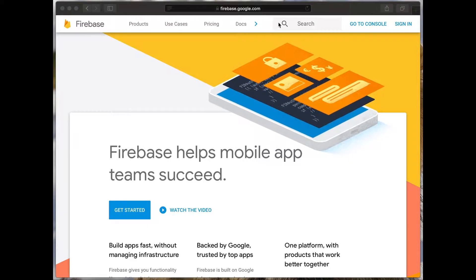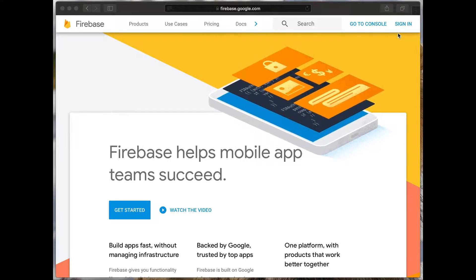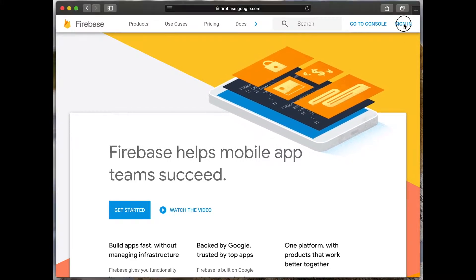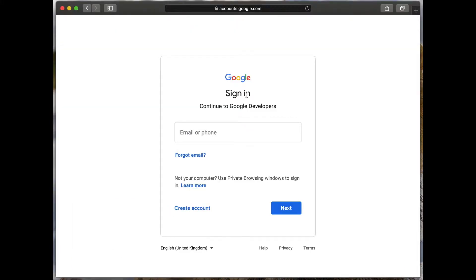Then click sign in. Now sign in with your Google account.